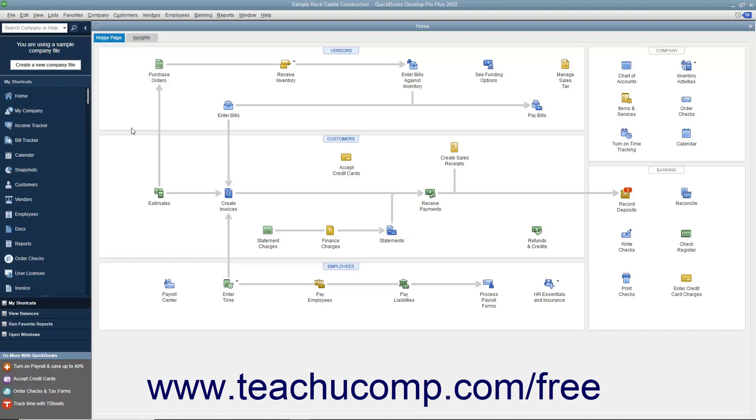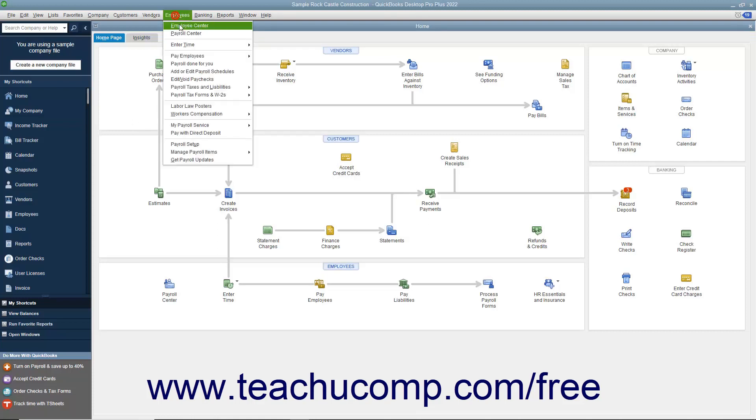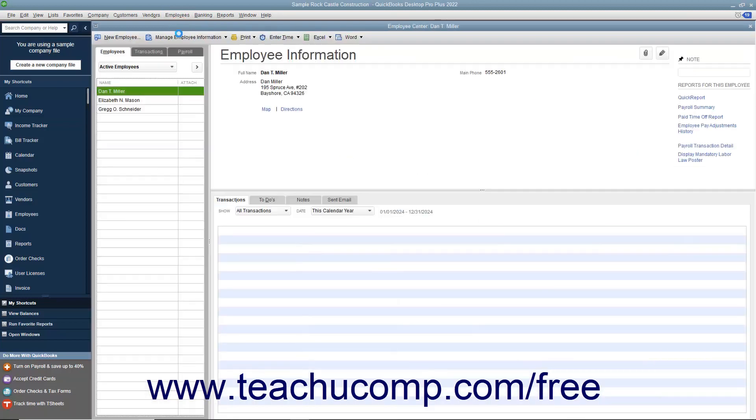You can access the employee defaults which appear within the employee center by selecting Employees, Employee Center from the menu bar.